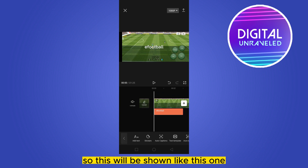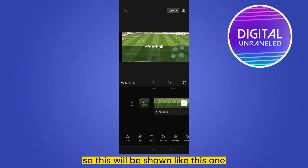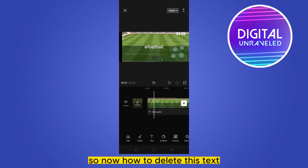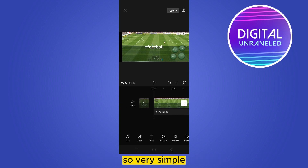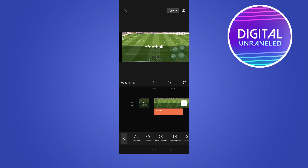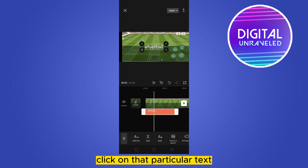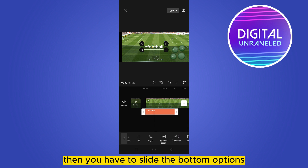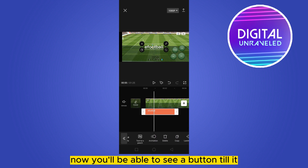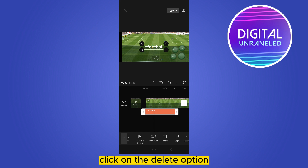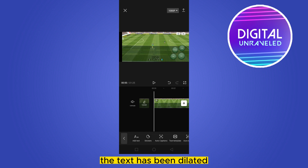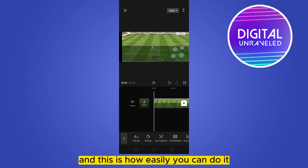So just assume that this is the text — it will be shown like this. Now, how to delete this text? Very simple. You have to go to the text again, and you can see that the text timeline has appeared. Click on that particular text, then slide the bottom options until you see a delete button. Click on the delete option and that's all — the text has been deleted.